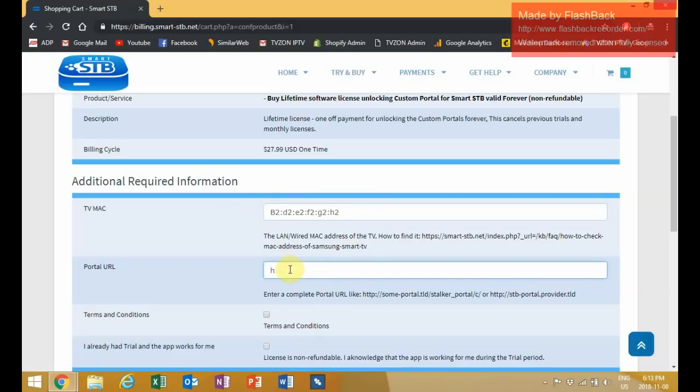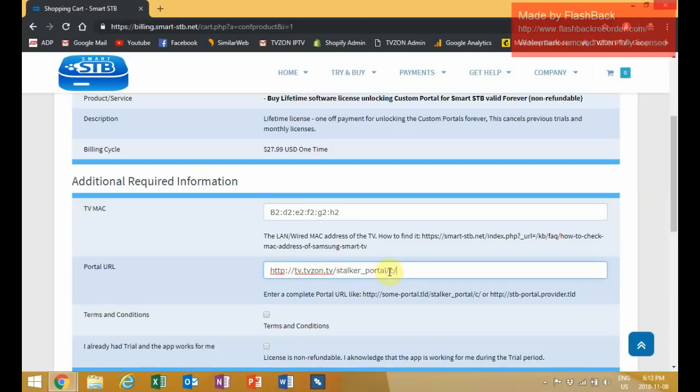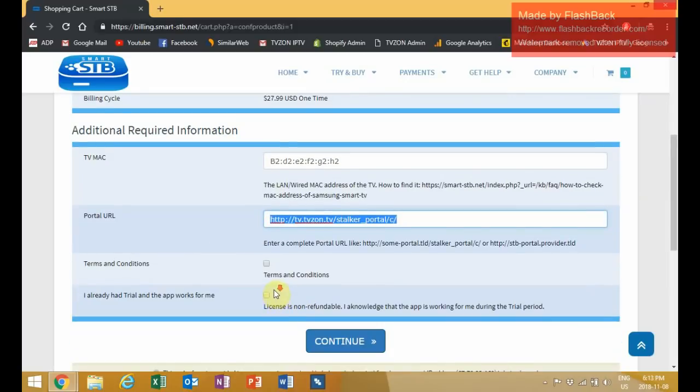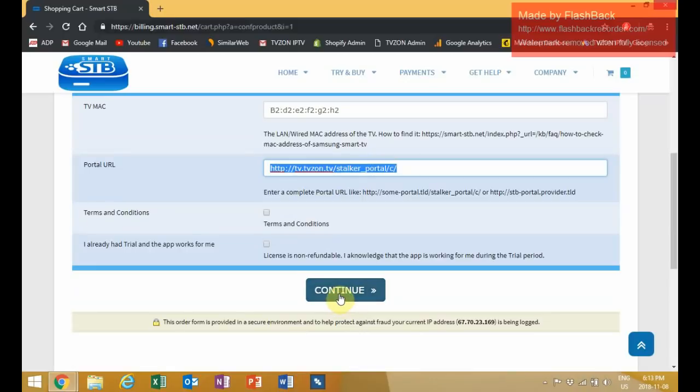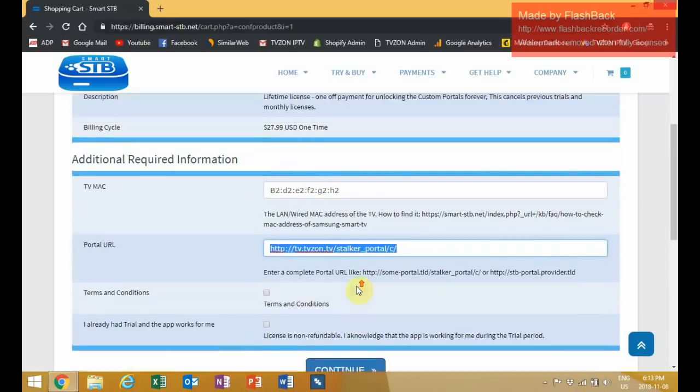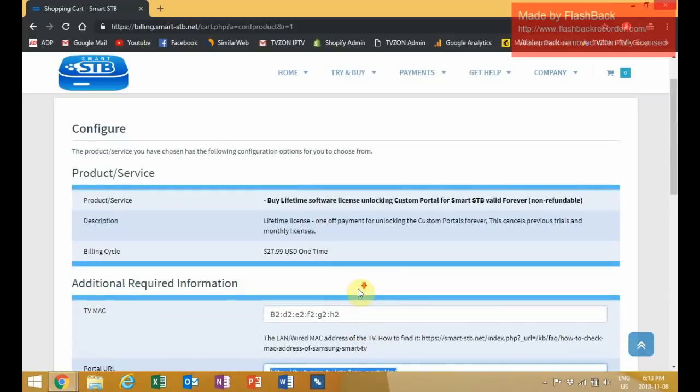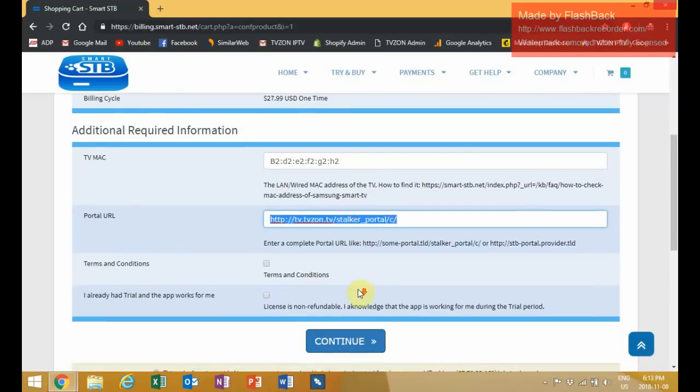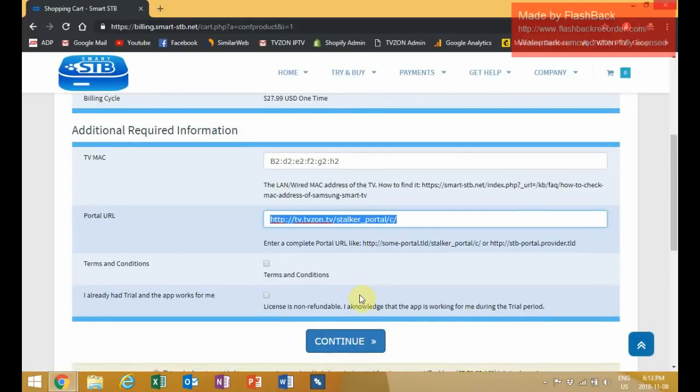Under portal URL, please put this URL down. Since I already have this set up, I am not going to go to the next stages, but just hit continue and then go to the checkout to get activation.